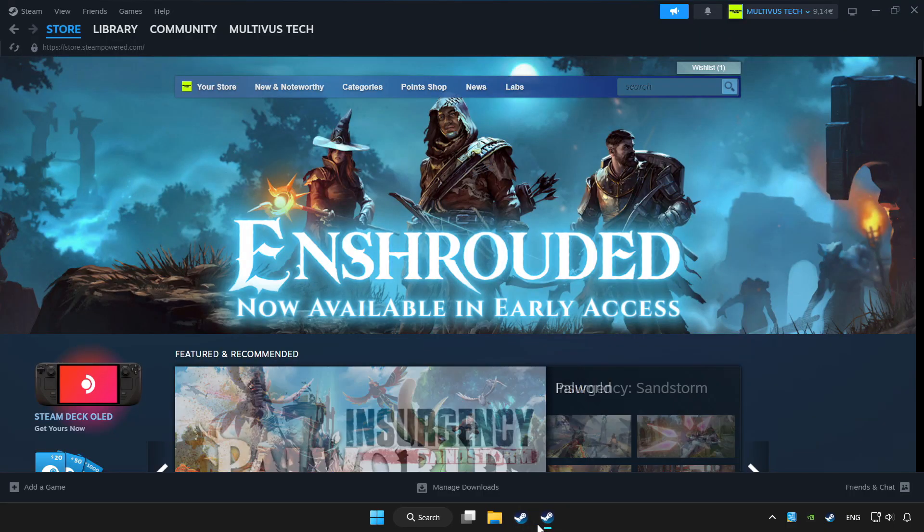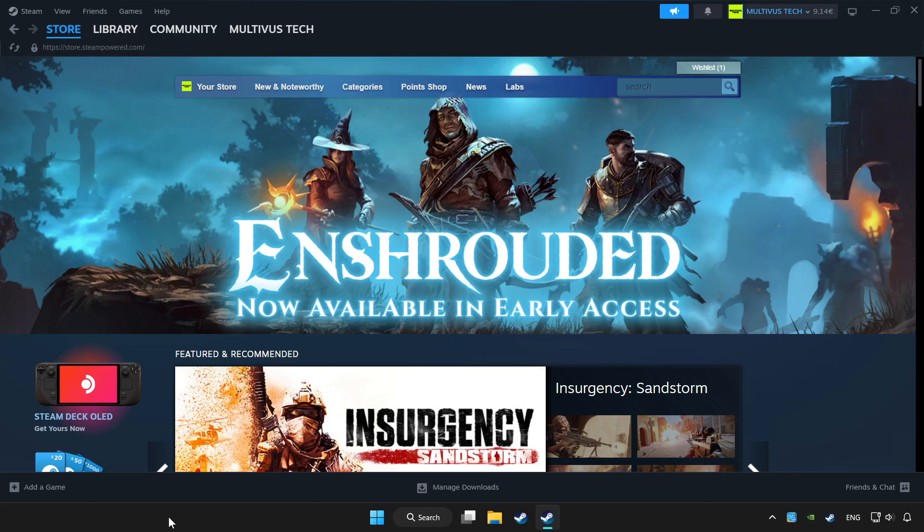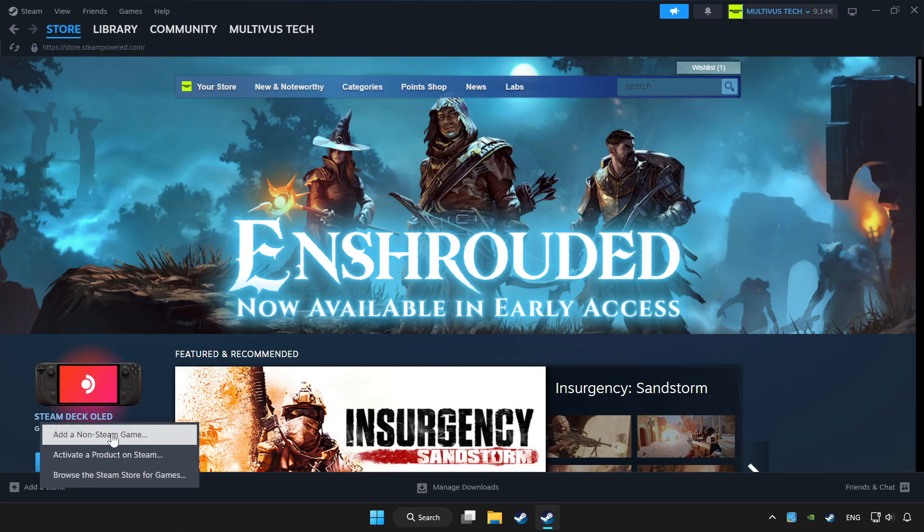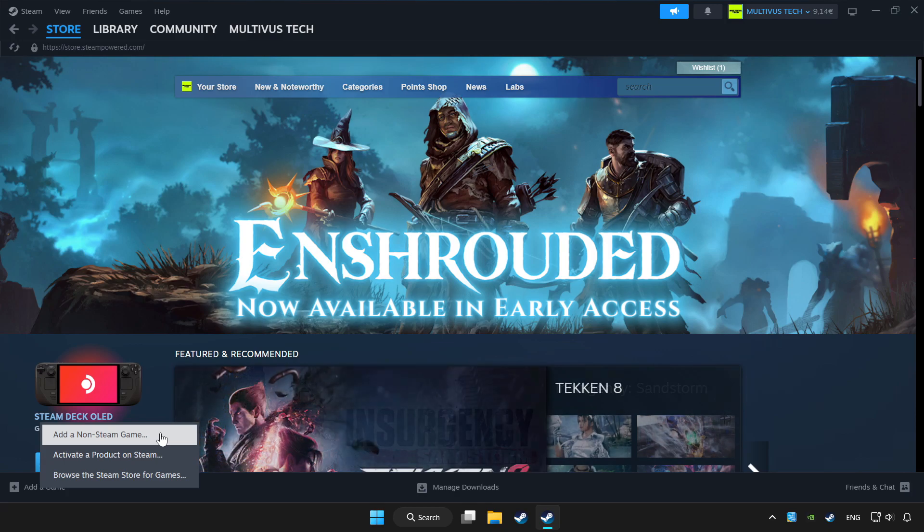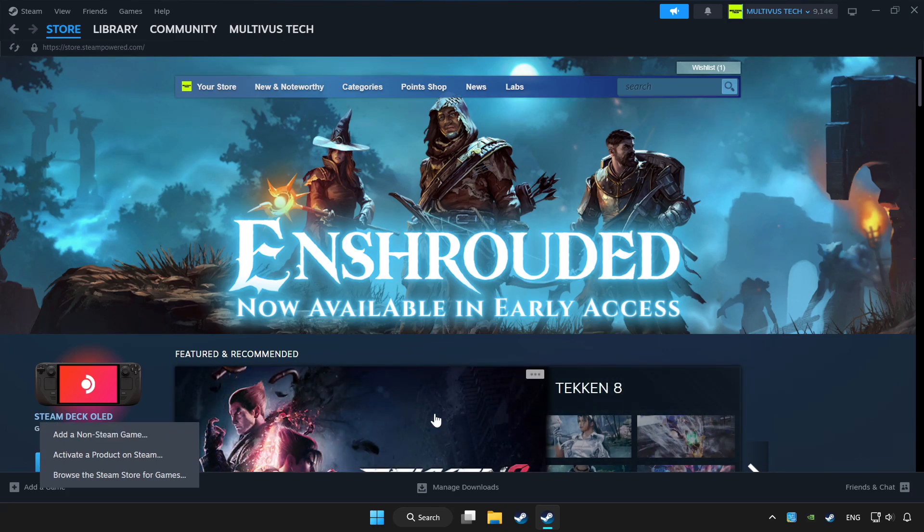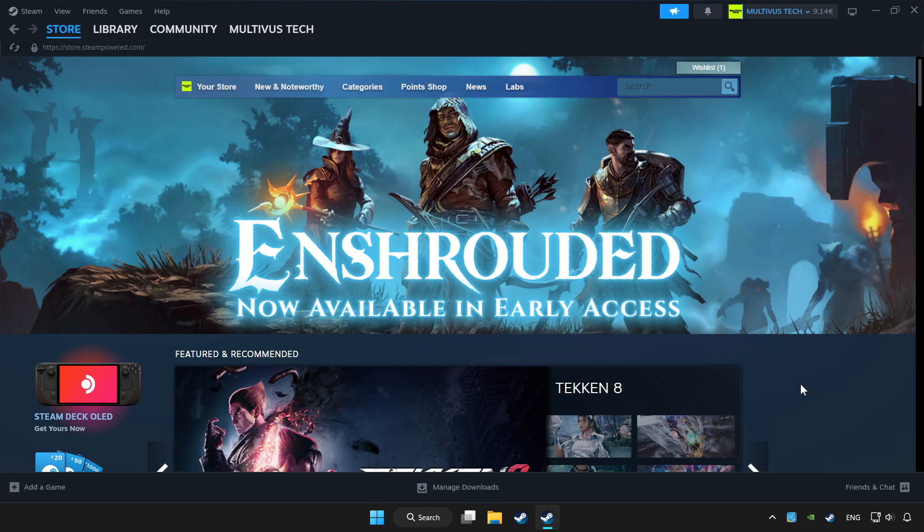Open Steam. If you don't have the game on Steam, add it by add a game. Click add a non-steam game and choose the game. Click library.